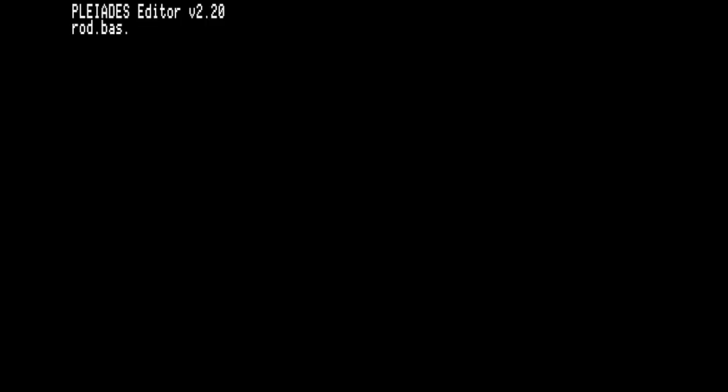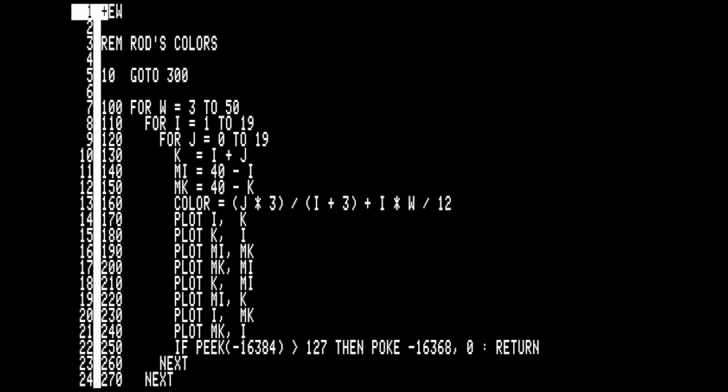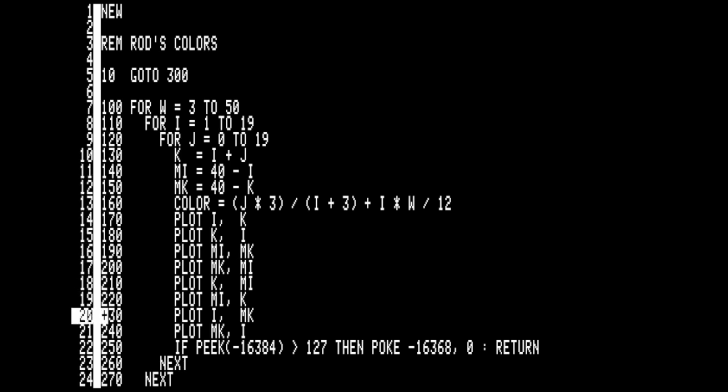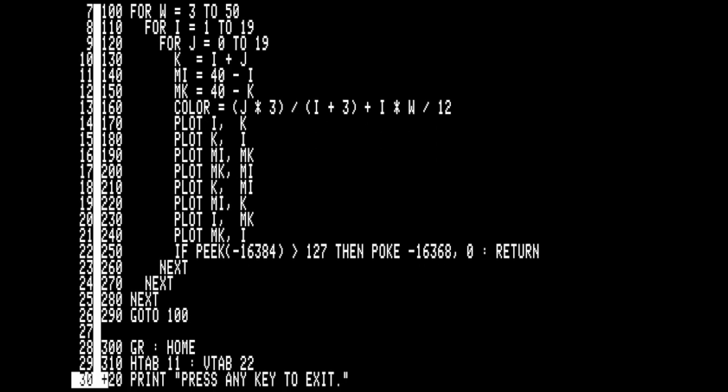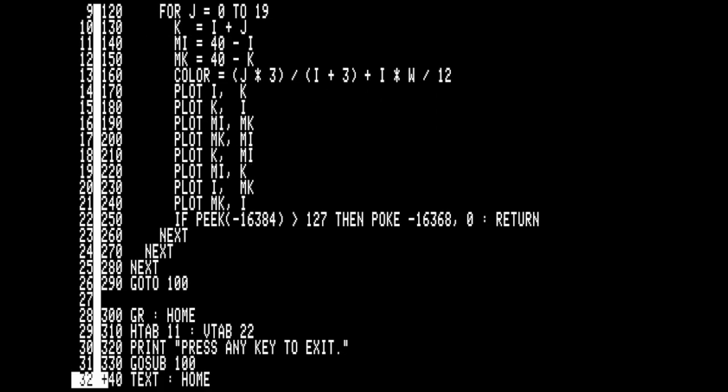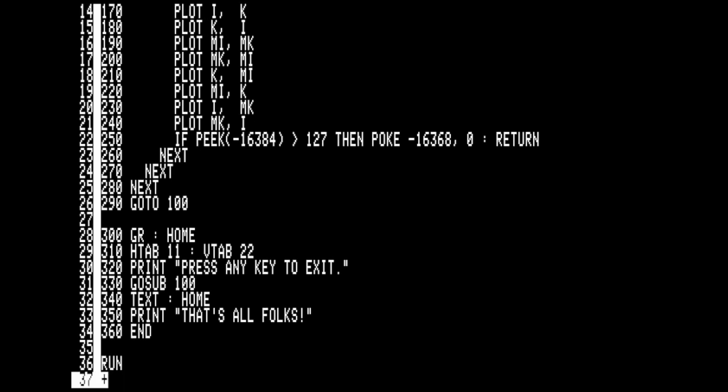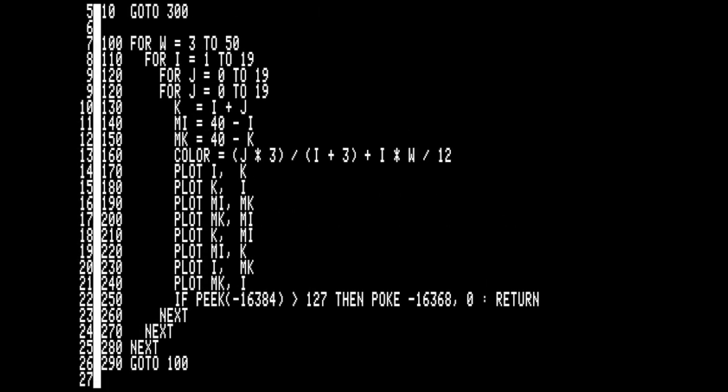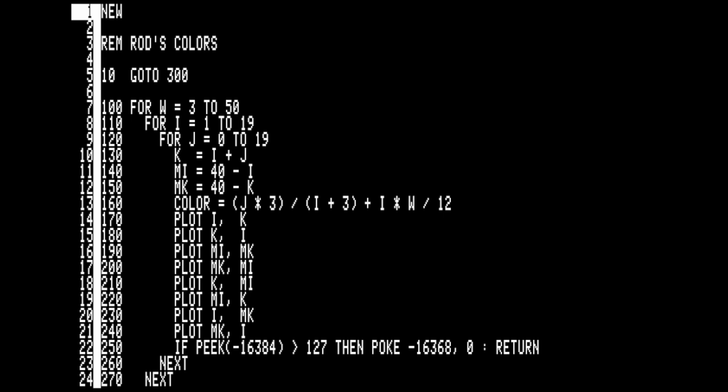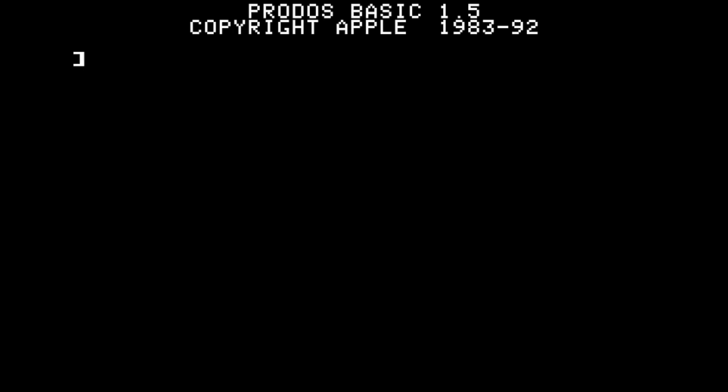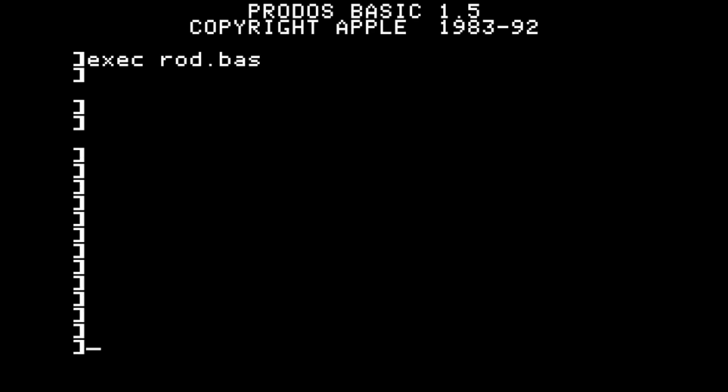First off is ProDOS Basic. The Pleiades editor is used to write the code using indentation and whitespace to make the program more readable. This doesn't add any features to ProDOS Basic, but does improve the maintenance of the code itself. Because the source code is in a text file format, it has to be loaded by way of the exec command.